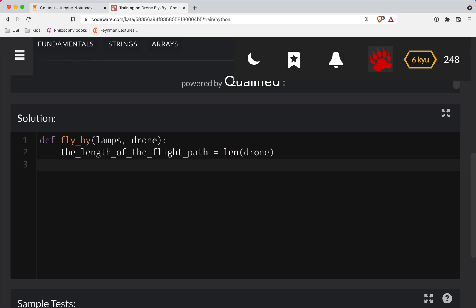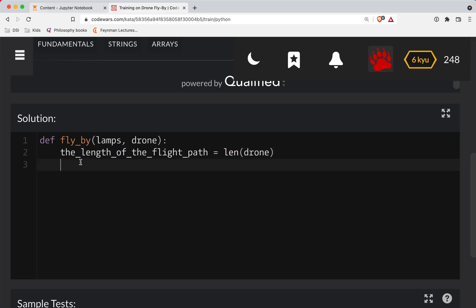So basically every lamp in the string whose index is less than the length of the flight path needs to be an O because it's been turned off. And everything other than that will need to be turned on.